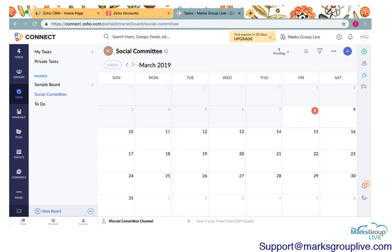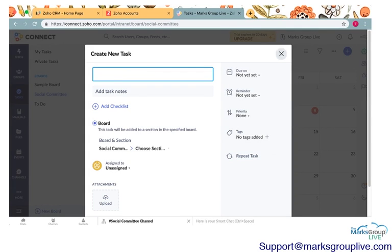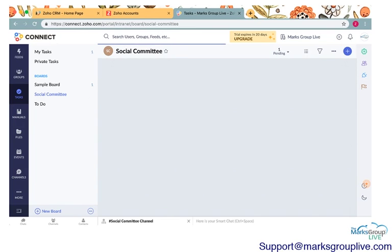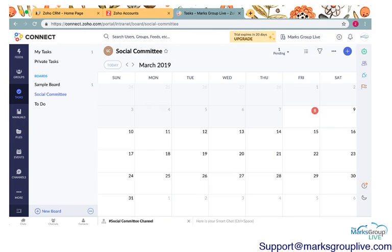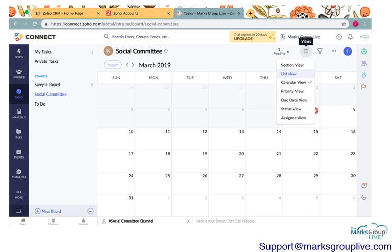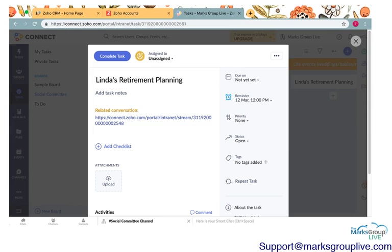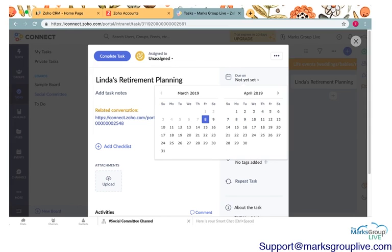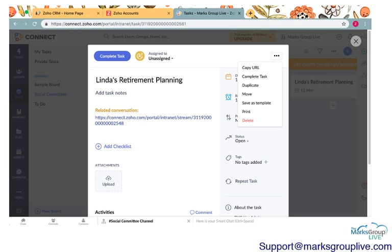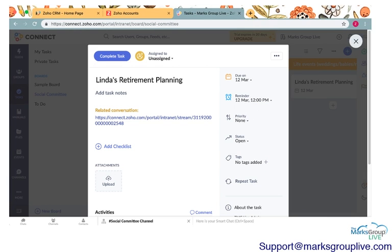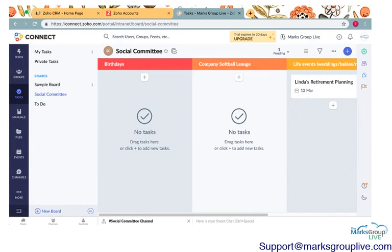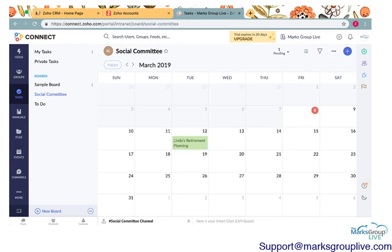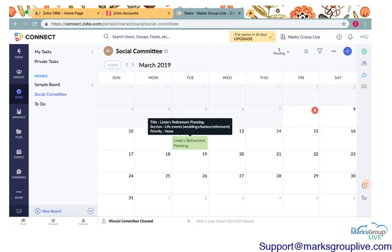Calendar view will allow you to see when a task is on a calendar. Now while I set a reminder for the 12 for Linda's lunch, I didn't actually set a calendar. So let's go ahead and do that quickly so you can see what that looks like. Change it from calendar view to section view. Click on Linda's retirement. Let me add a due date of the 12th. Exit out of that. Go ahead and click on calendar view. It should pop up there, Linda's retirement planning.